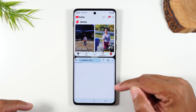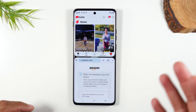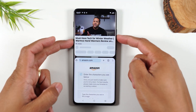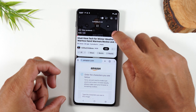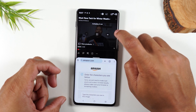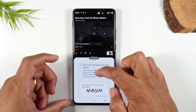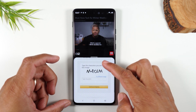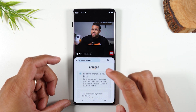I can have Amazon open and be searching through Amazon while simultaneously watching a YouTube video. Let's play this video here. I can tap on the video and tap on this little square in the corner to make it full screen, then come down here and browse through Amazon. So pretty cool.